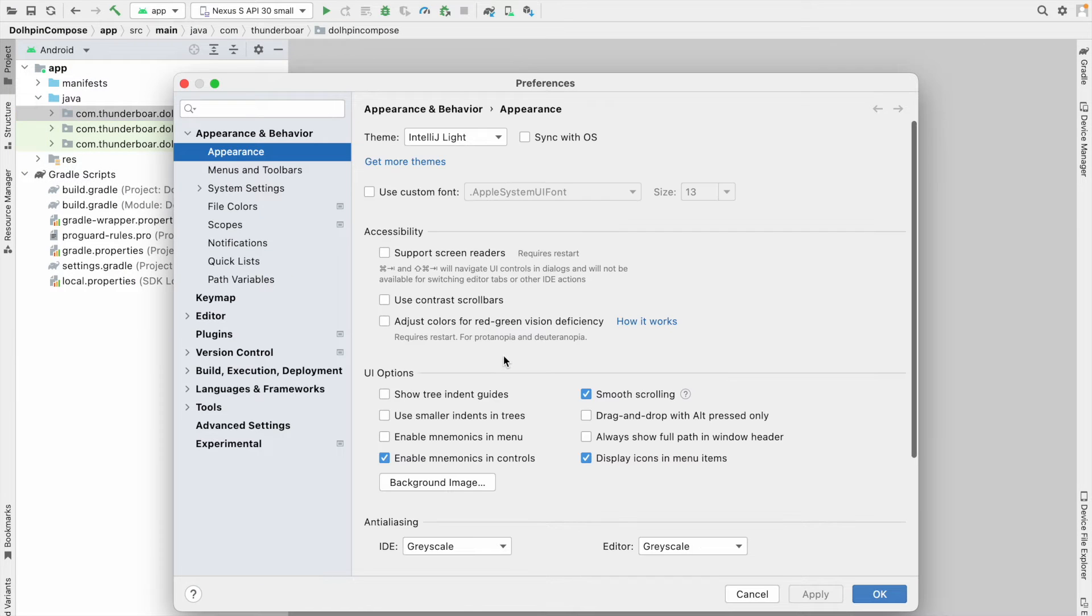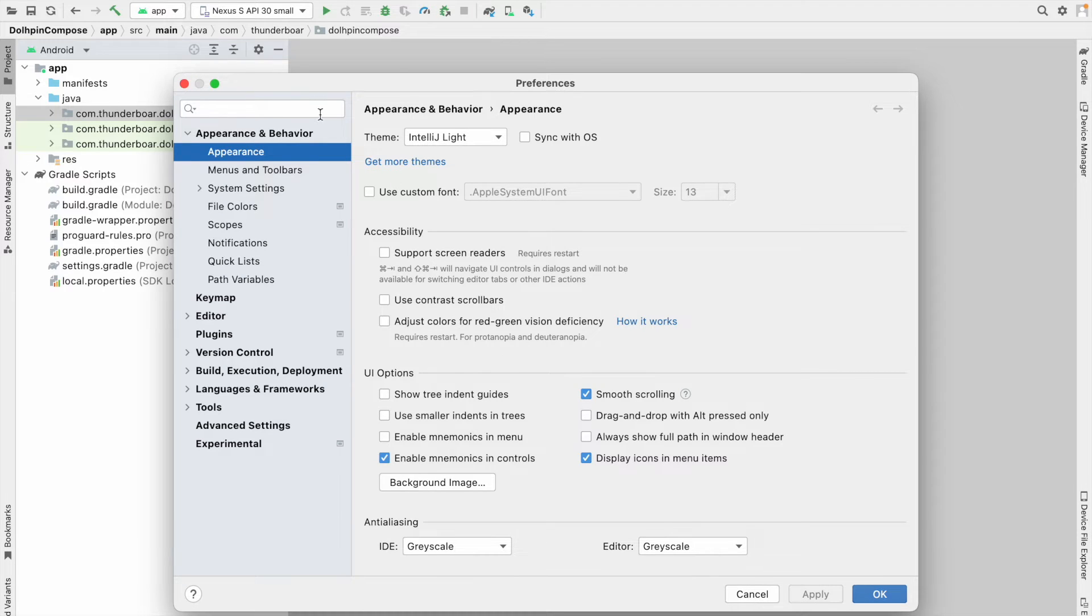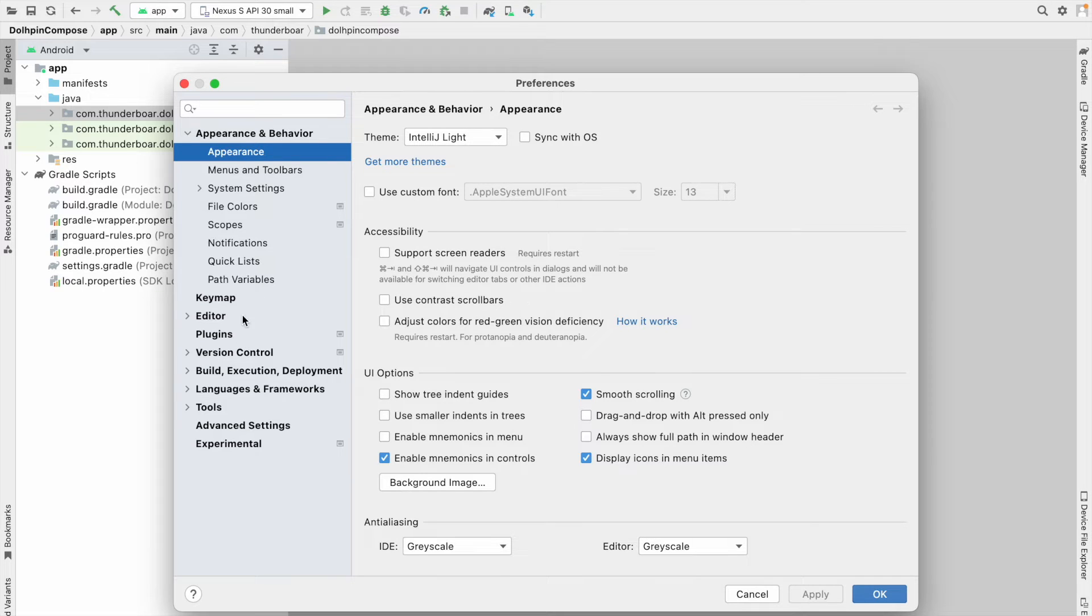After you click Preferences or Settings, you can see this popup. After that, you have to see there is an option called Plugins. If you can see this Plugins option, you can type 'plugin' here. Just click on Plugins.